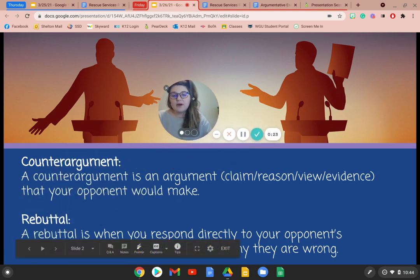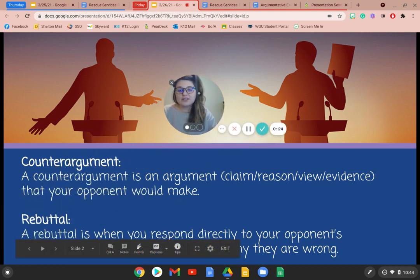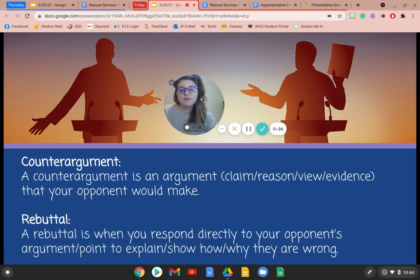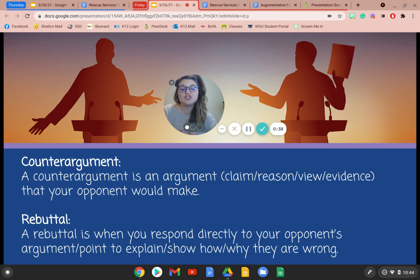We're going to be talking about counter arguments today. A counter argument is an argument with claim, reason, view, and evidence that your opponent would make. A rebuttal is when you respond directly to your opponent's argument or point to explain, show how or why they are wrong.